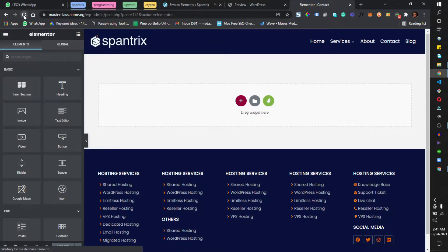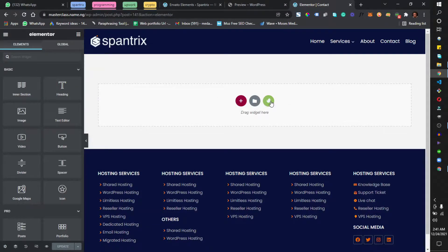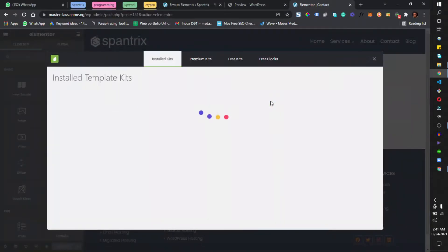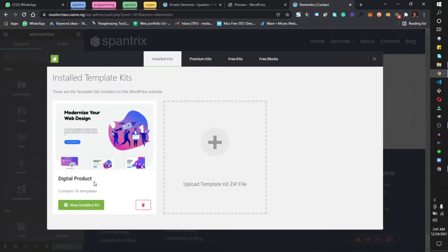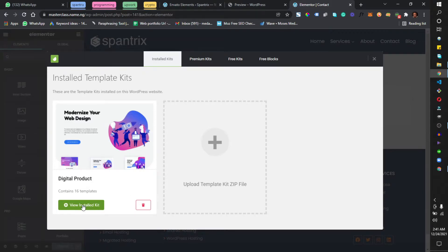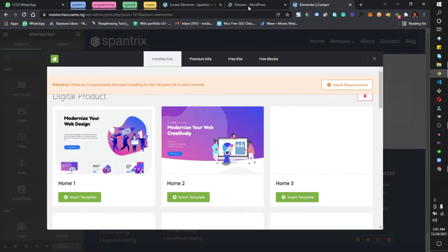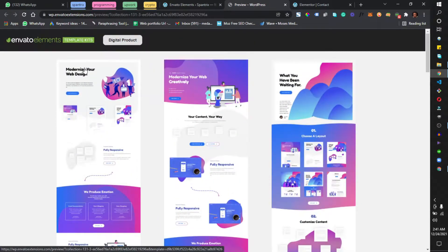To make use of the installed kits, all I need to do is click on this icon right here. It brings me here — I've only installed one kit. I click on View Installed Kit, and I can always come here to check what I want to install.